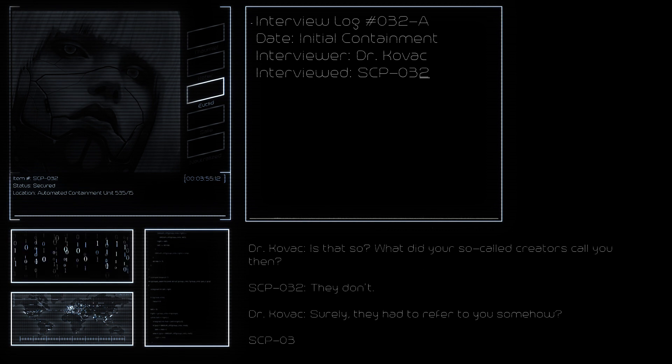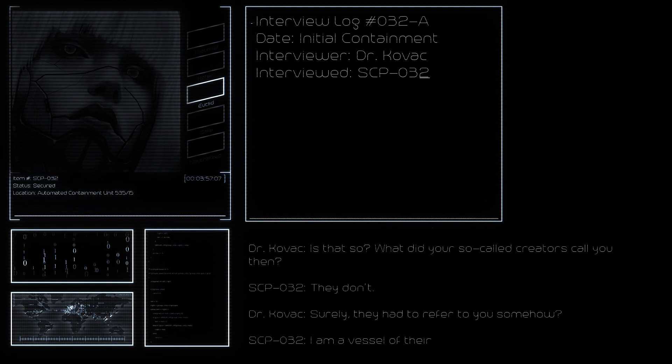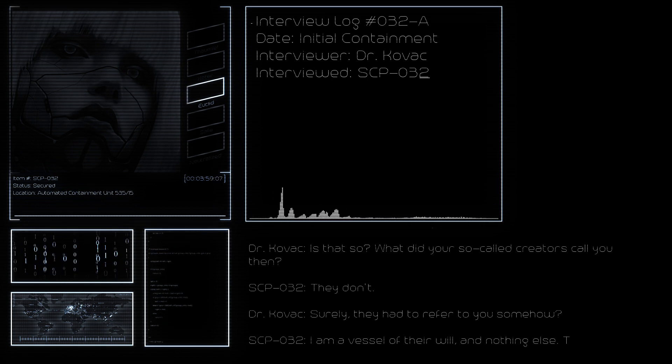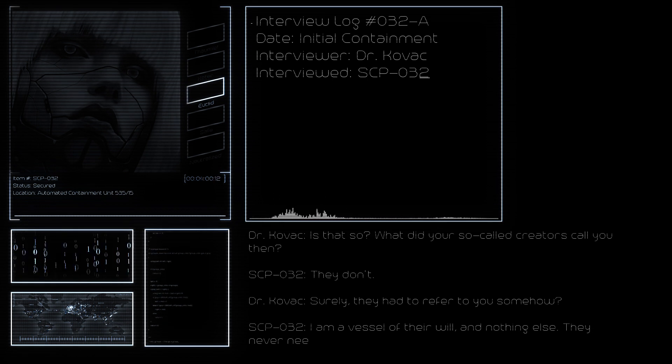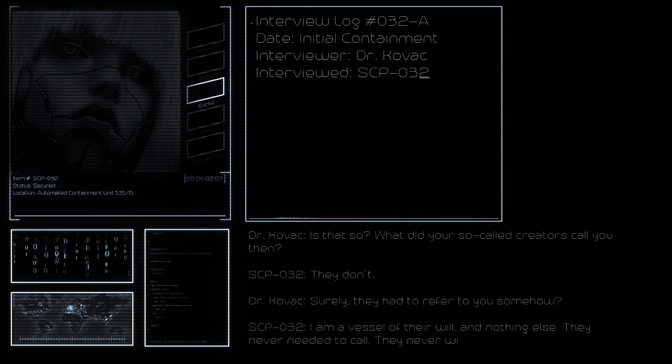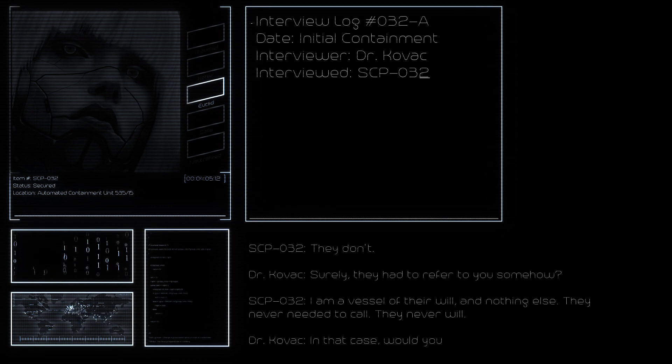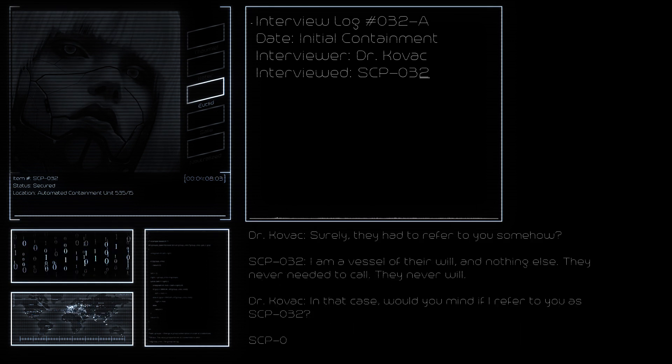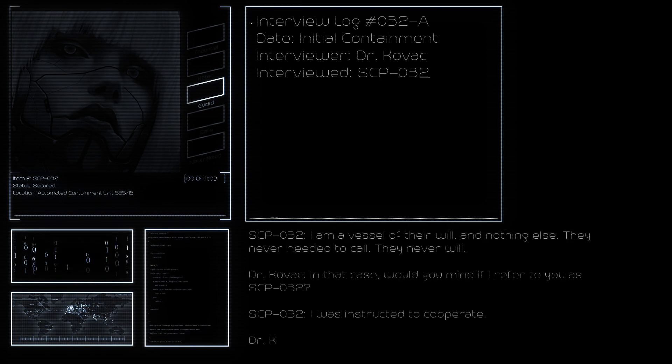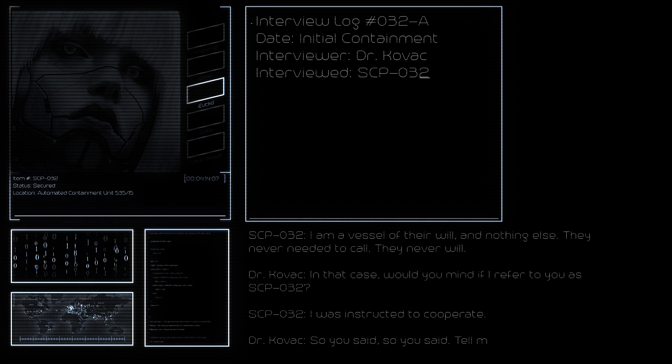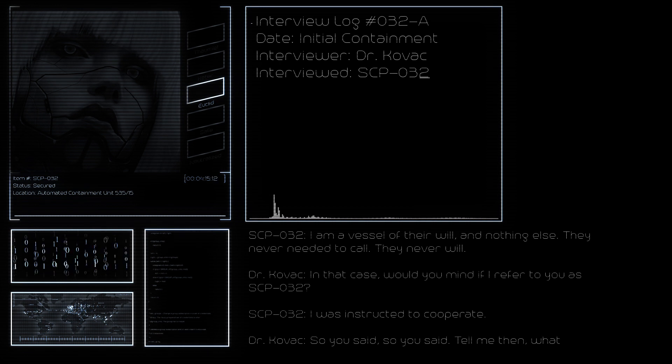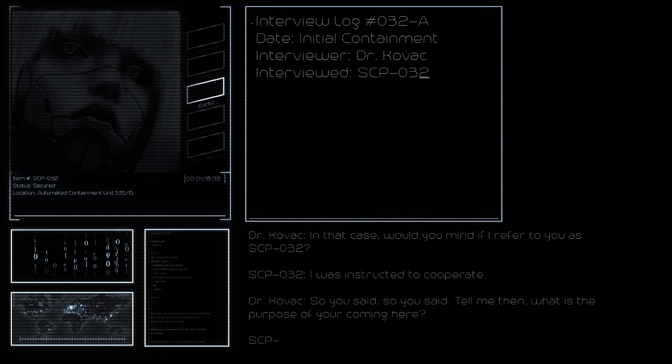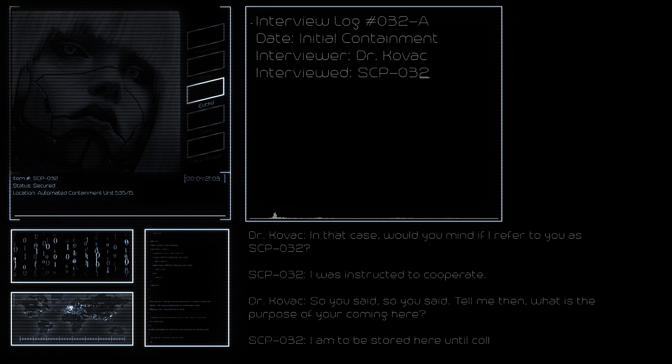Is that so? What did your so-called creators call you then? They don't. Surely they had to refer to you somehow. I'm a vessel of their will and nothing else. They never needed to call, they never will. In that case, would you mind if I refer to you as SCP-032? I was instructed to cooperate.